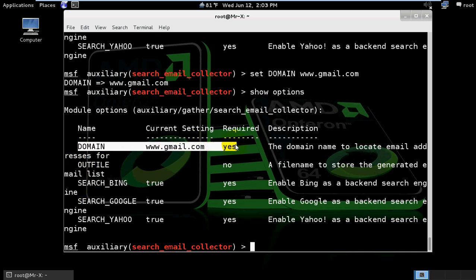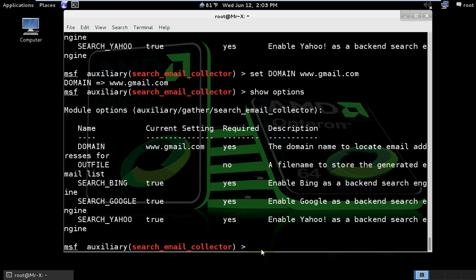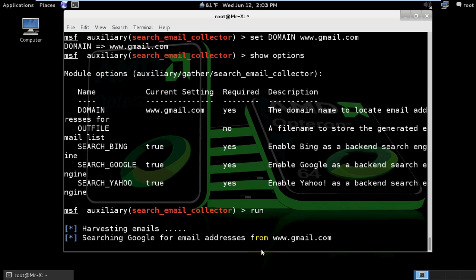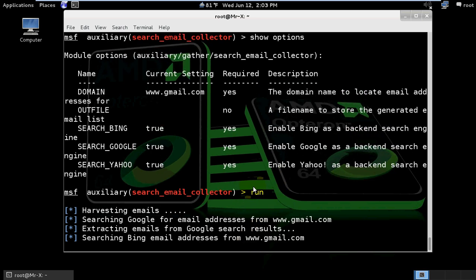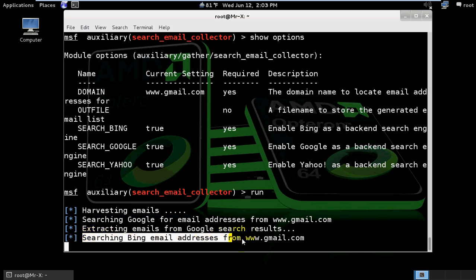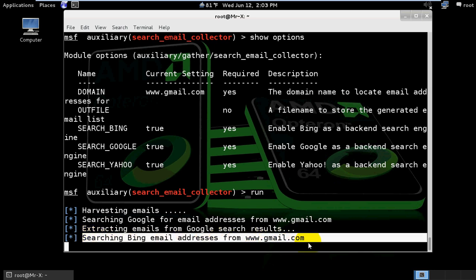We have gmail.com set as the domain. Now run the exploit using the run command. It's now searching for email addresses from gmail.com.